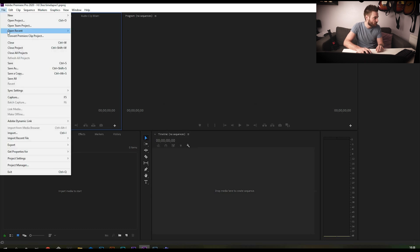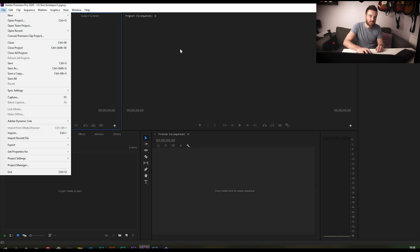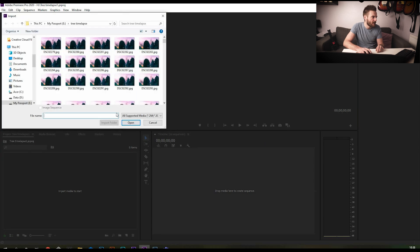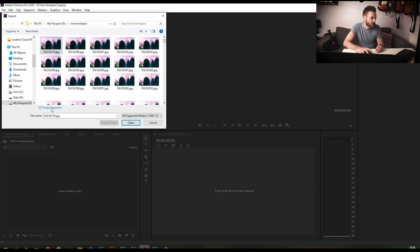Now we're in Premiere Pro, we've got a nice empty project, we have nothing going on. To get our images in, we click import from the file menu, click the first image, make sure image sequence is ticked, just there, that little blue box, little tick box, and then click open.